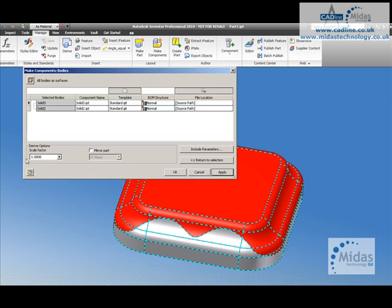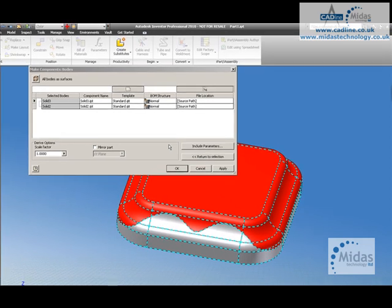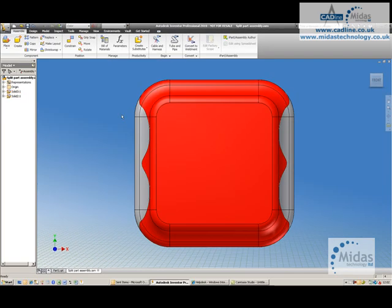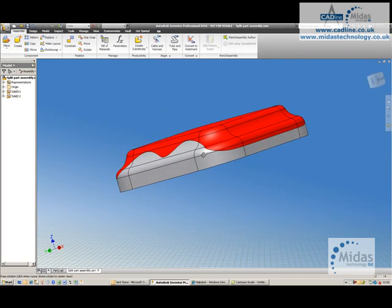This brings up my component names, the templates to be used, the scale factor, etc. I can specify any of those. Say OK. And a new assembly is created.